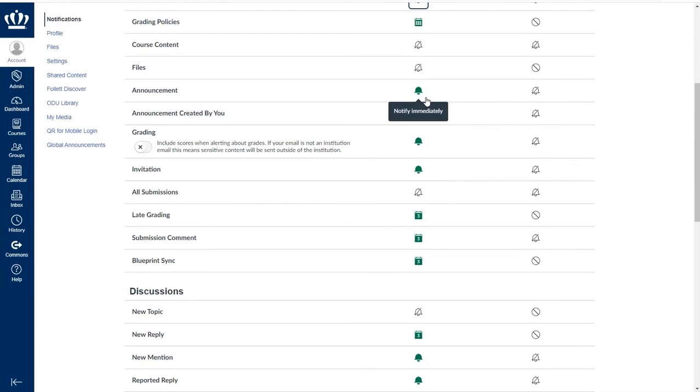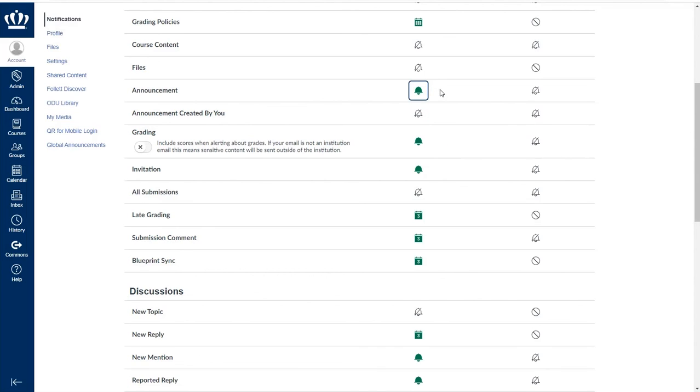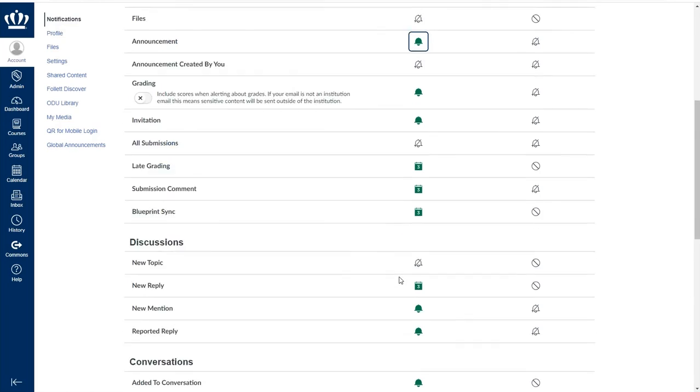This is the default as set by ITS, so unless a student actively goes in and makes a change to this, they will receive those announcements as an email immediately. It's recommended that you encourage them to leave it simply for things like inclement weather canceling classes or an emergency that may come up. This is how they get that communication immediately.